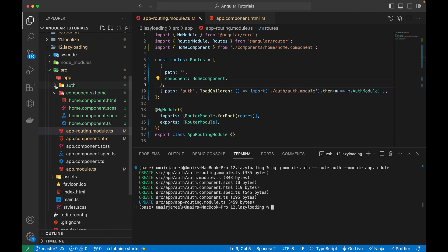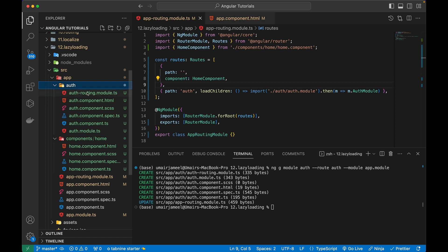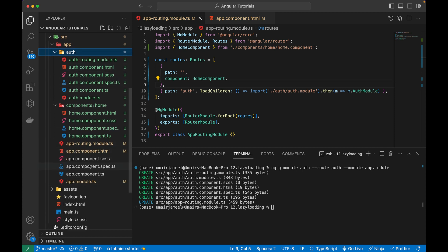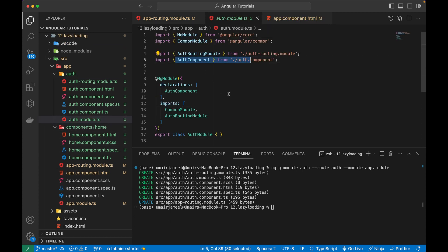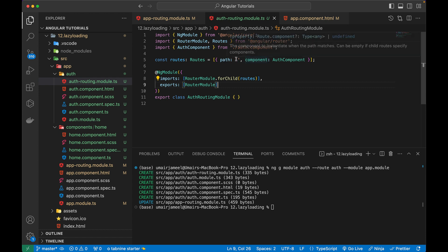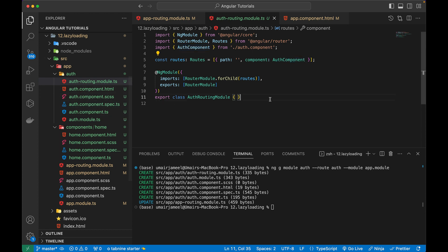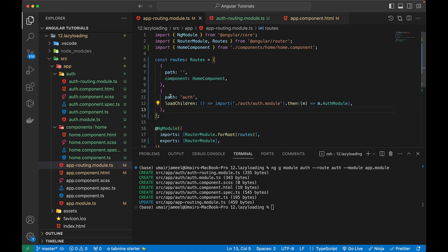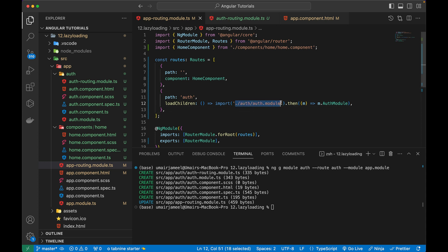It has created the auth module with its own routing file and a default component automatically generated - just like the default component for the app module. If I open the module file you can see the configuration is set. In the routing file, it contains the default routing for the auth component. In the main app-routing.module.ts, it has given the path 'auth' and lazy loaded that particular module by using loadChildren pointing to the auth module. We don't need to import it separately because it's already given the path.